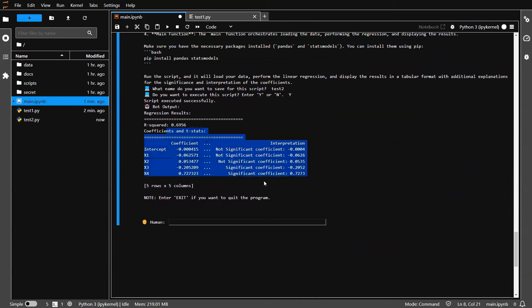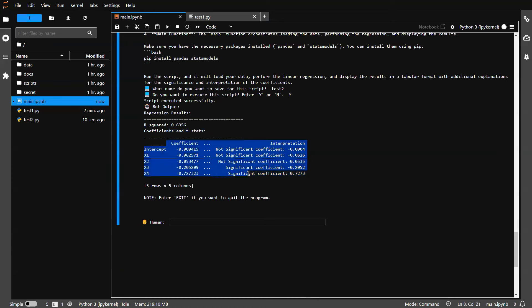Now we have a new table. We have a new table. And it actually interpreted this for us.